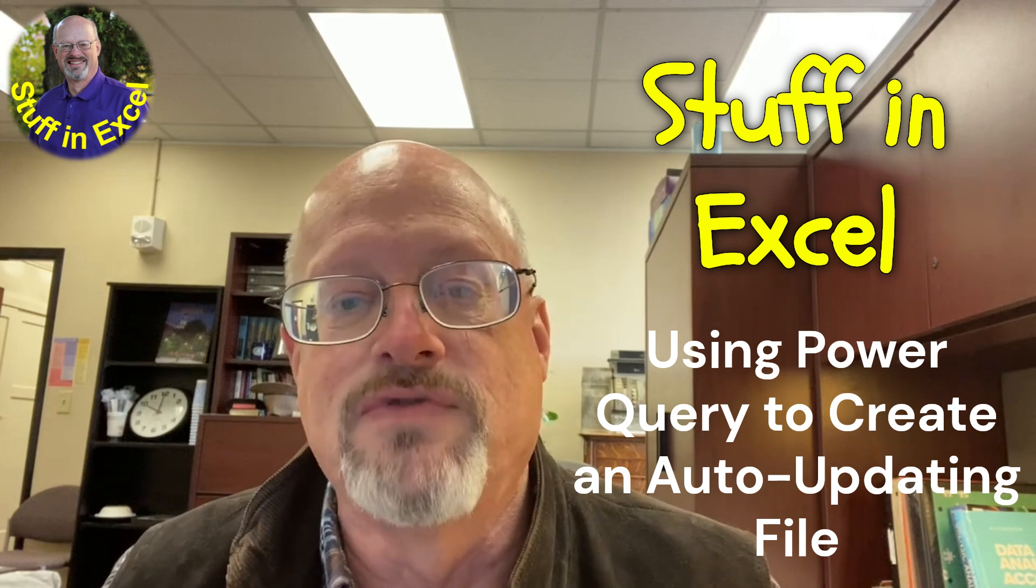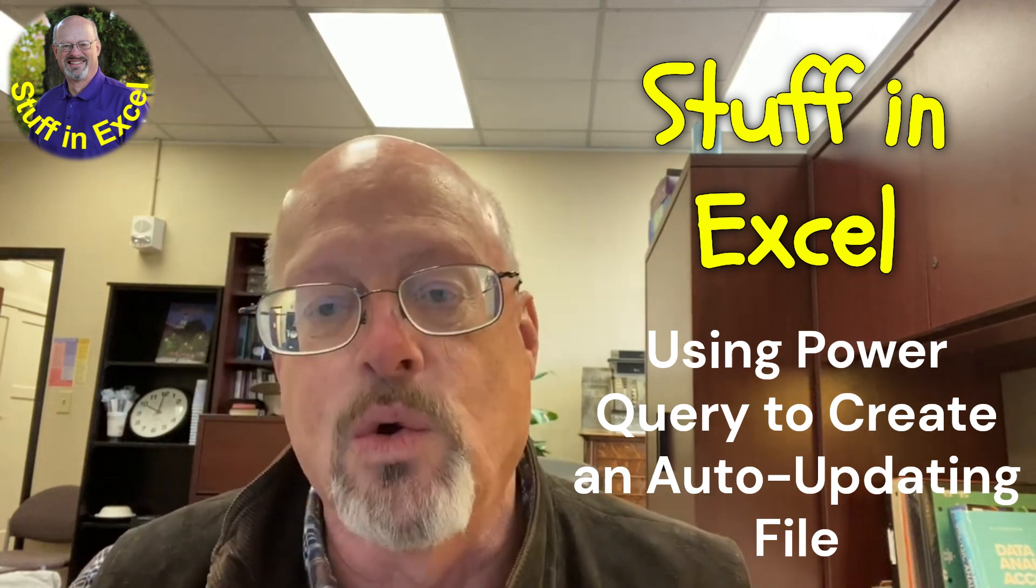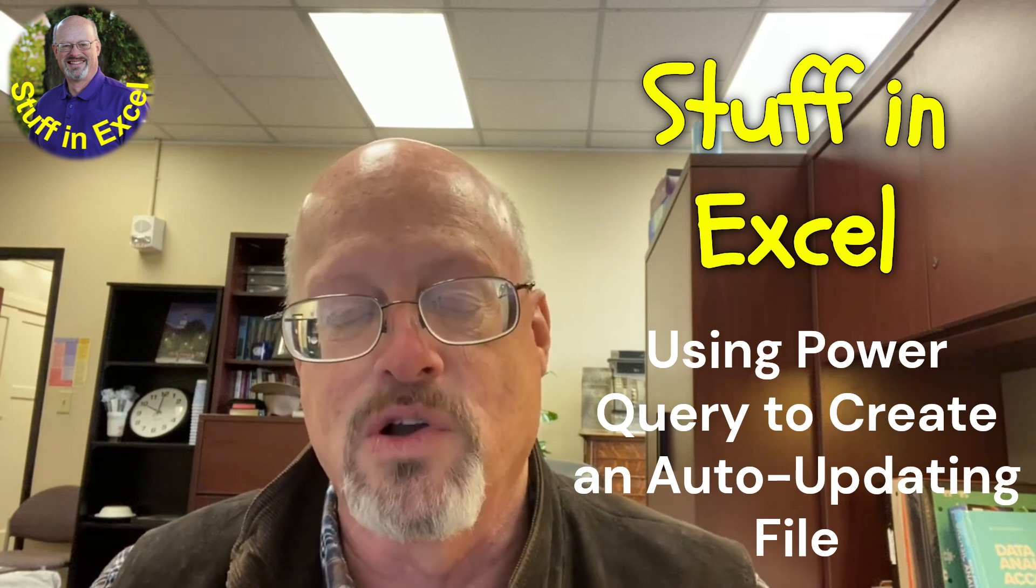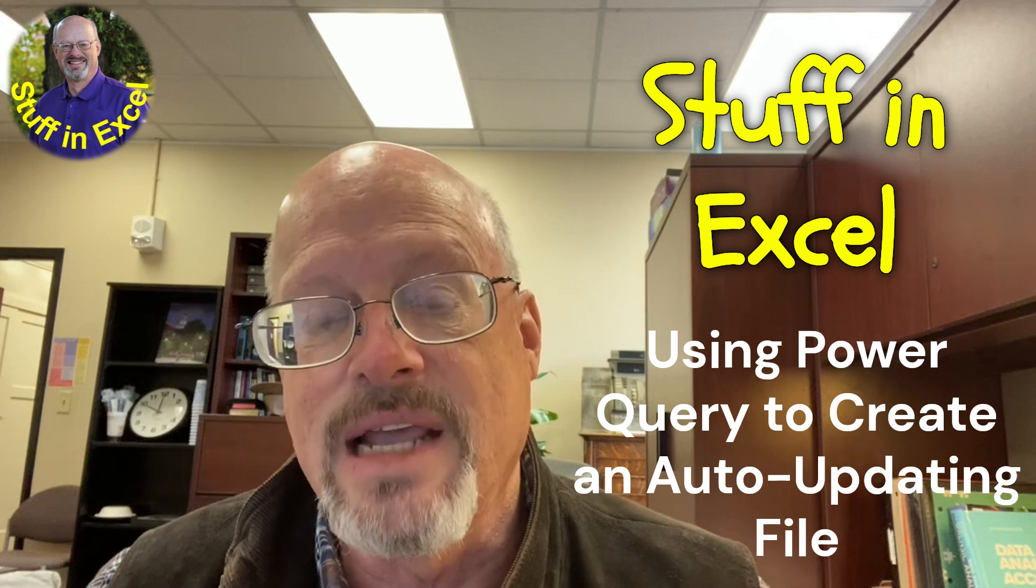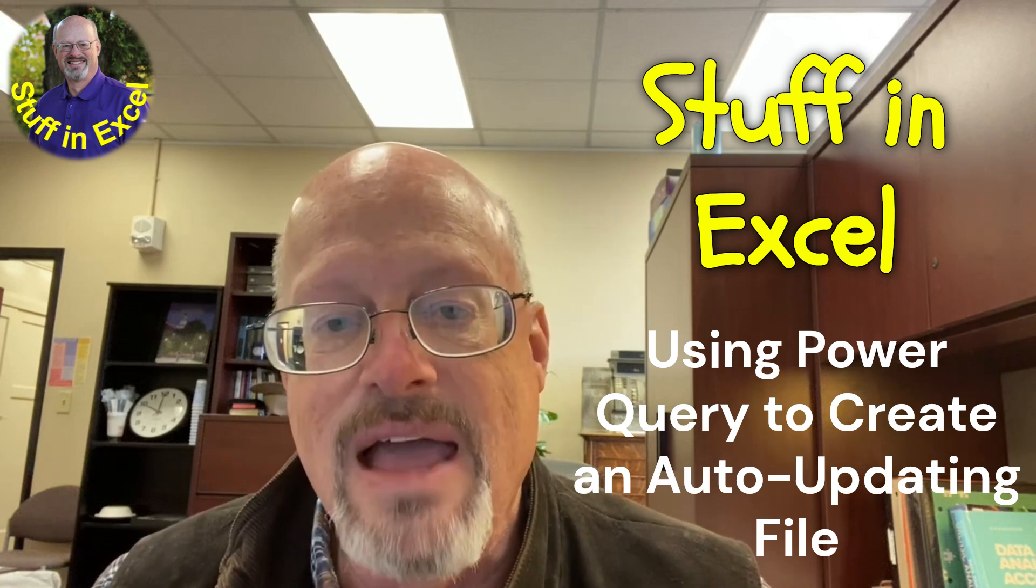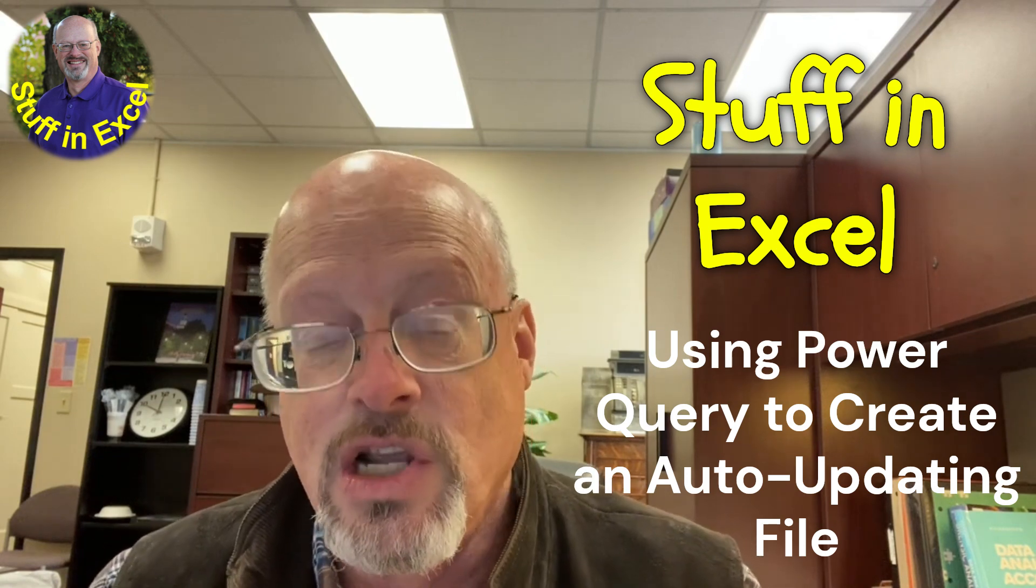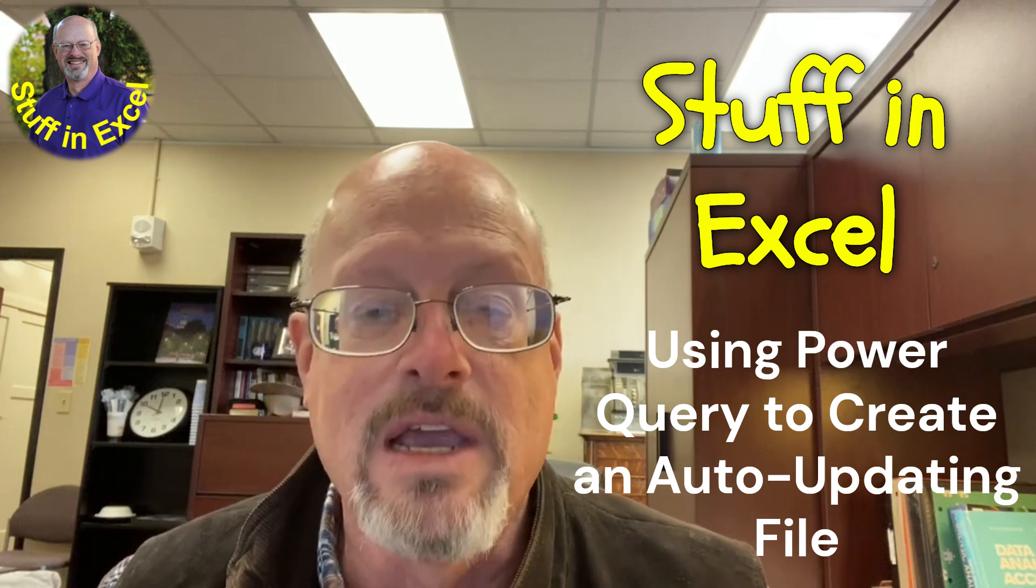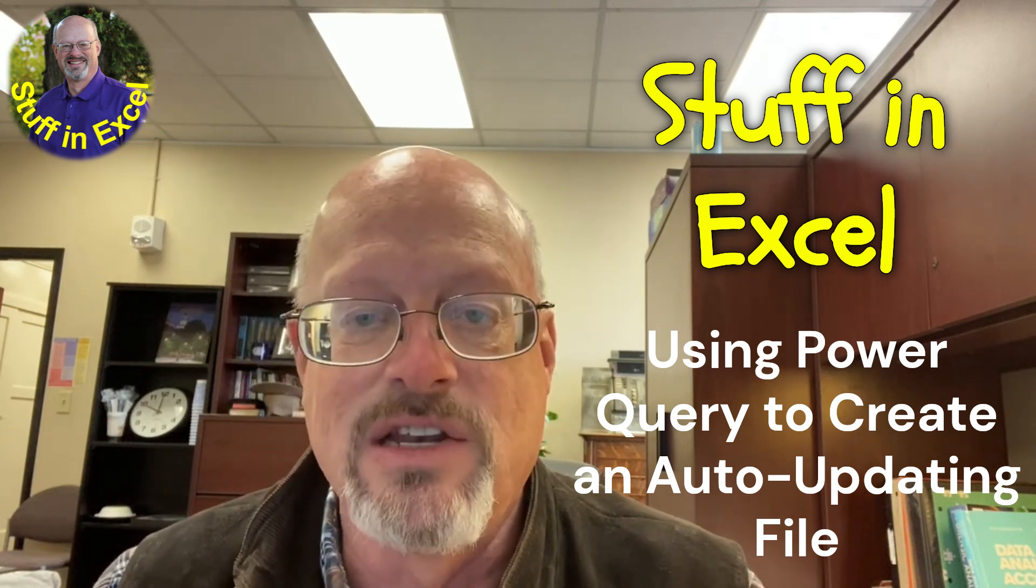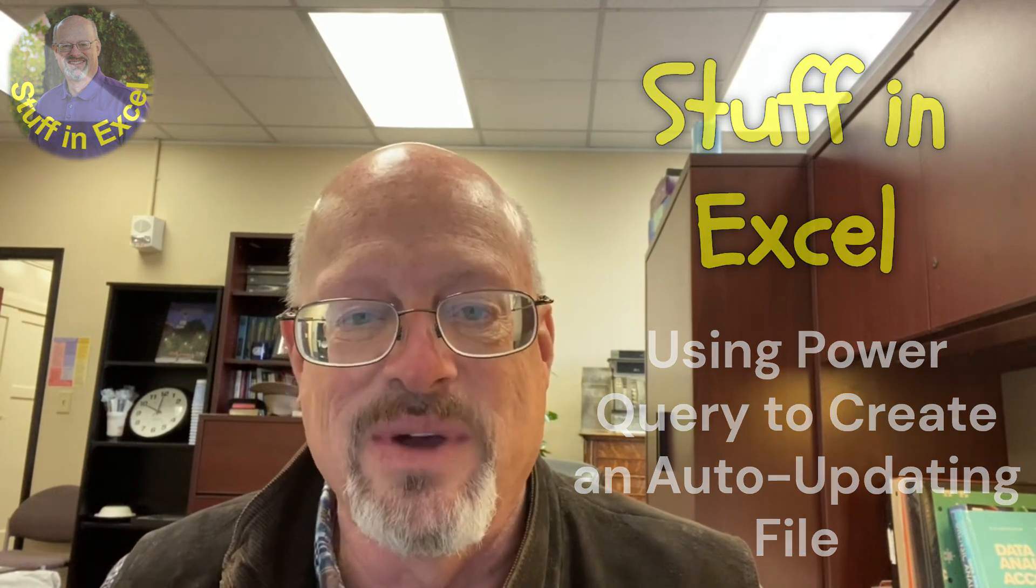So what we're going to do in this video is we're going to look at a way to take workbooks of data, put it into a folder, then use Power Query to combine those workbooks into a single file, and then we're going to set that up so that when we add new workbooks of data to that folder, it will automatically update that data file for us so we don't have to go in and reclean the data or recombine the data. It'll automatically do it for us. It's really a neat tool within Excel, and I think you're really going to like it. Let's just get right into it.